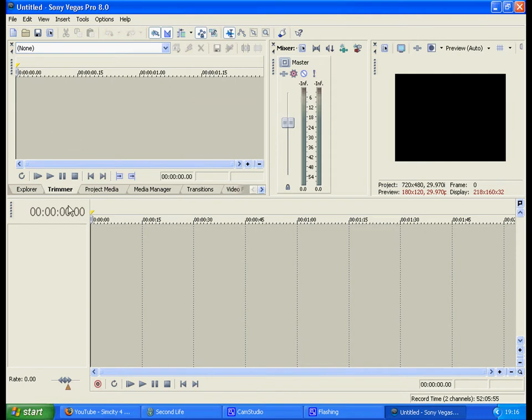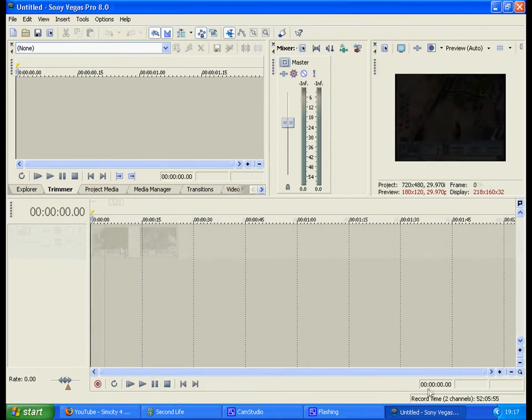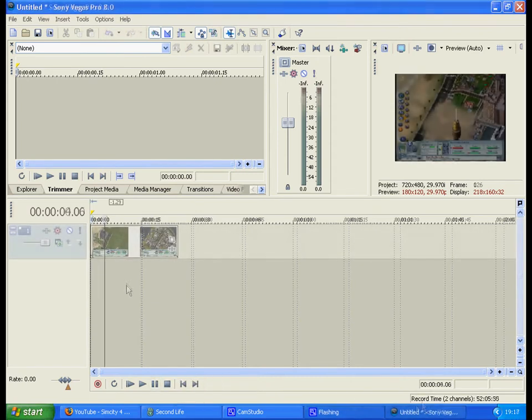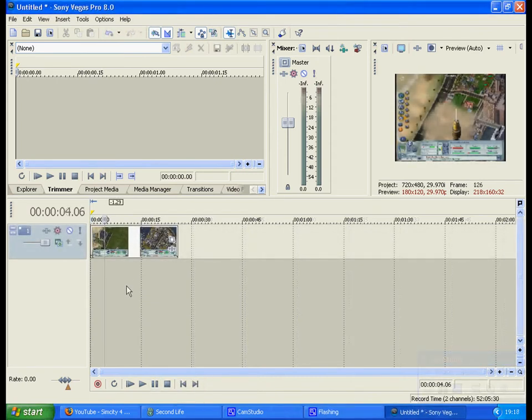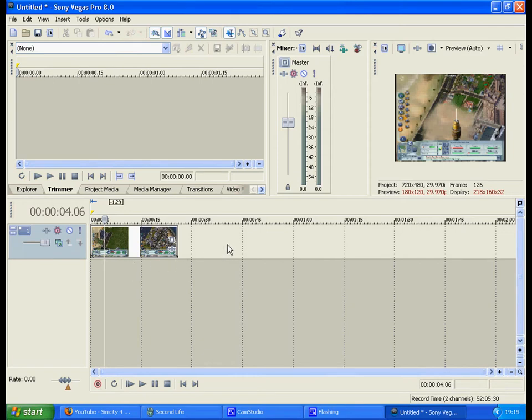Sony Vegas is really easy to use. You simply open your Fraps folder or any folder that has your SimCity 4 clips, just as you would when making a video in Windows Movie Maker. You simply drag and drop a video clip onto the timeline.